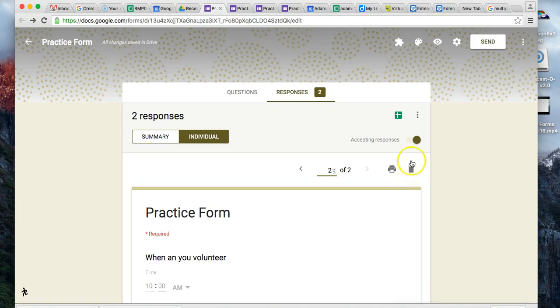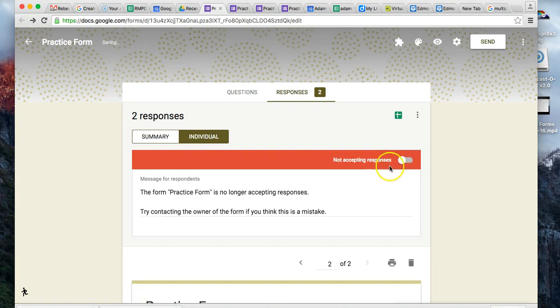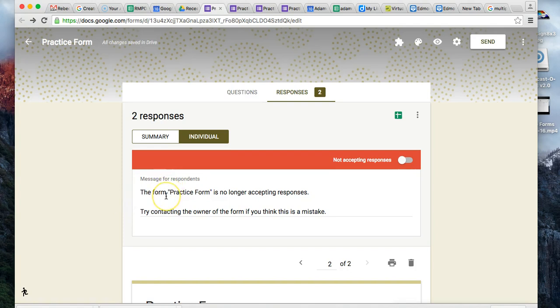Another thing you can do with responses is, if you decide at a certain date you don't want to accept responses anymore - maybe you said this form has to be filled out by February 10th - you can simply click on it, and it'll say not accepting responses. The message they will get is it's no longer accepting responses, try contacting the owner. So if it's a quiz and you don't want kids to take it after a certain time, you can turn this on.